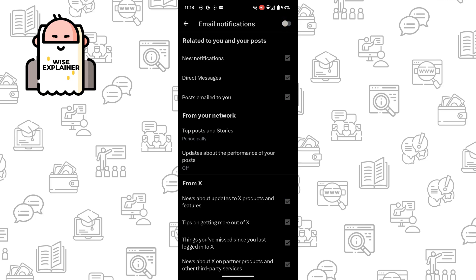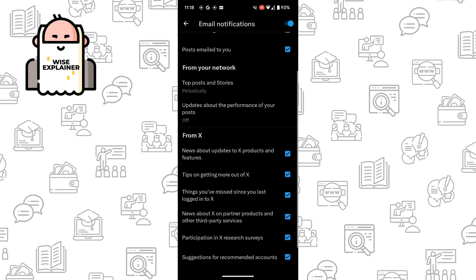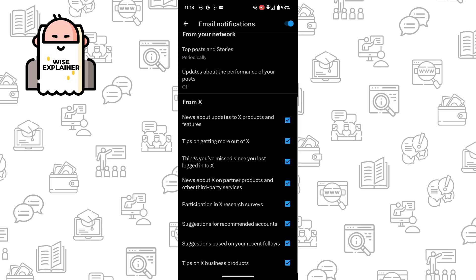But if you want to receive, for example, posts emailed to you, but you don't want to get email notifications about direct messages and new notifications, you can simply turn those off like that.